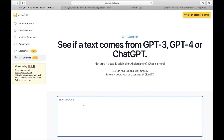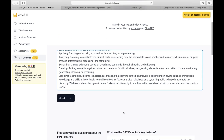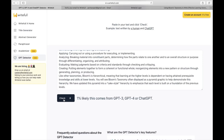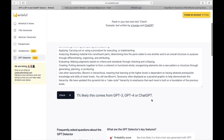Lastly, we have the ChatGPT Detector. Here you can see whether a text comes from GPT-3, GPT-4, or from ChatGPT. Simply copy and paste the text in the box and click on check. This shows the percentage indicating whether the text you entered is from GPT or from ChatGPT.